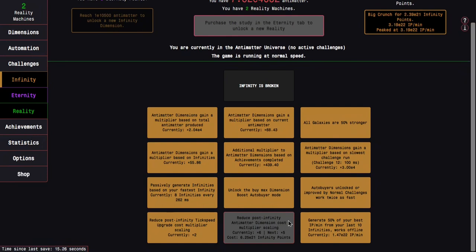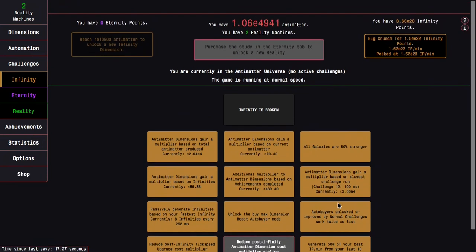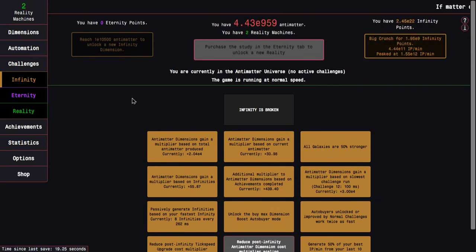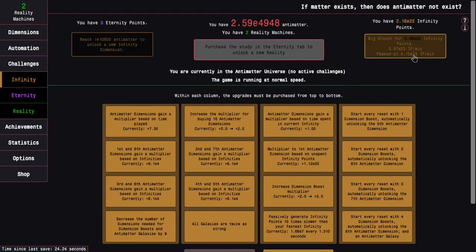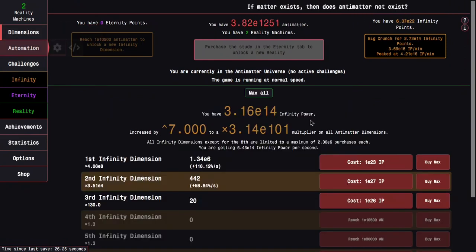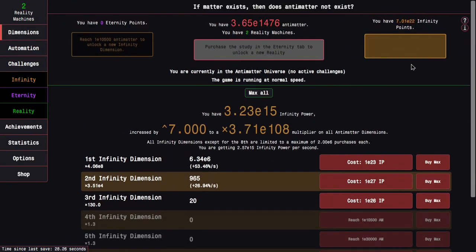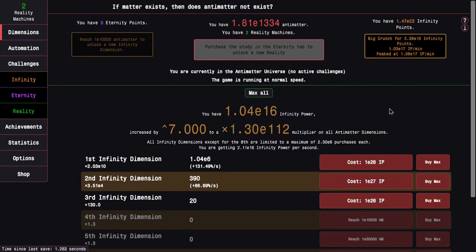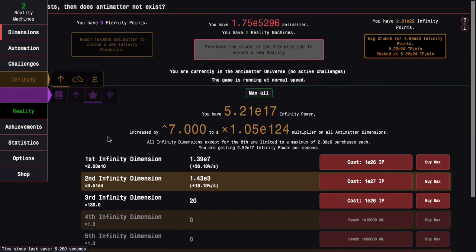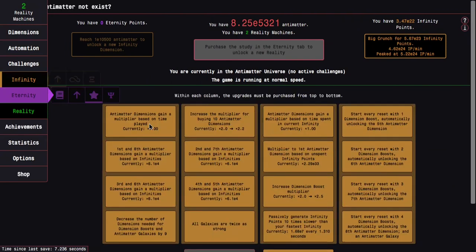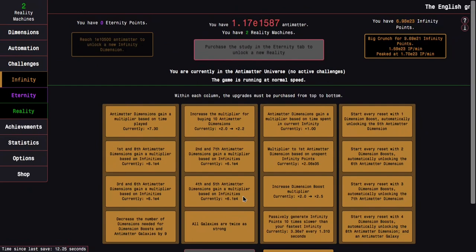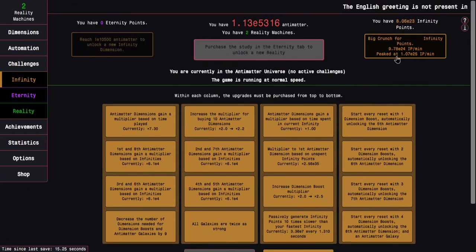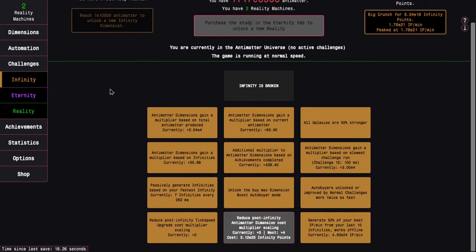Oh, I didn't even notice there's an E-20 infinity dimension upgrade there. That's why everything was going so slowly. Now I can get all the way up to E-21. Get another infinity point doubler. And then at 6.25 E-21 infinity points, I'll be able to get another reduce the post infinity and antimatter dimension cost multiplier scaling. These upgrades are very powerful as I start to get closer to maxing them. So there we go. E-22. Coming back here, there isn't anything I can get immediately, but at E-23, there is an upgrade I can get.